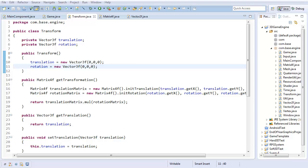Hello everyone, it's Benny, and in this video we're going to be implementing the final operation for our transformation class, and that is scaling.